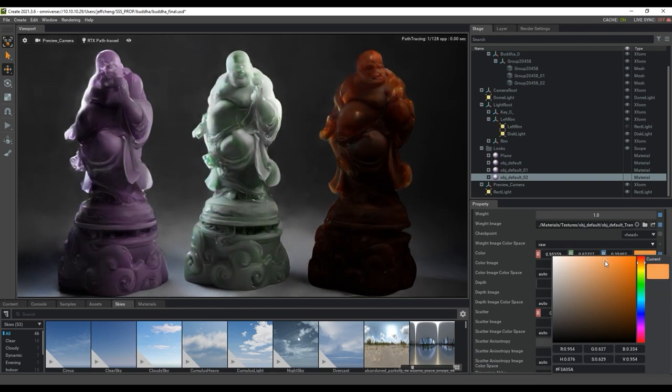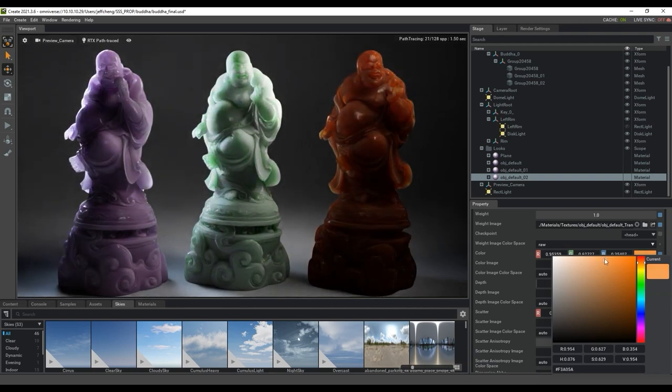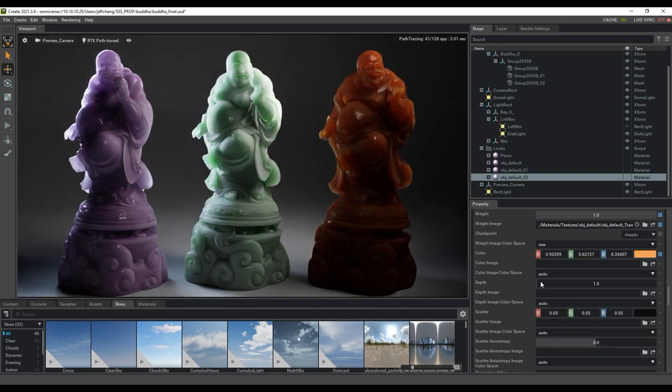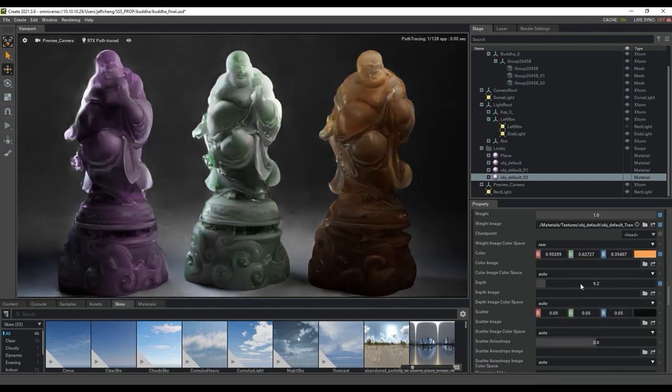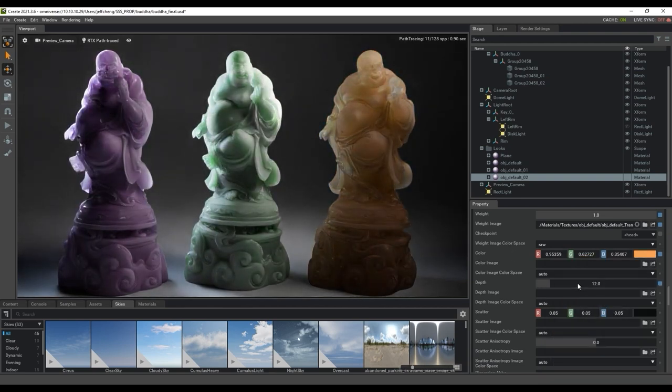Again, you can use the weight and depth parameters to control the level of transmission, like we did before.